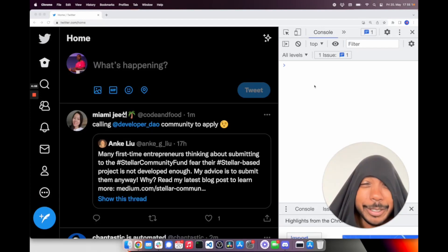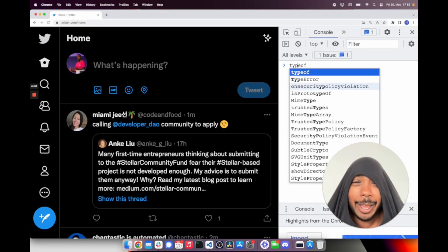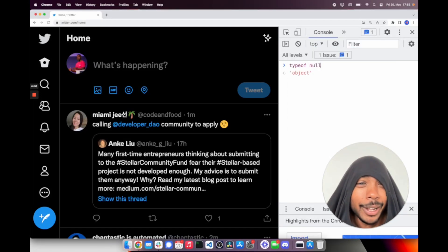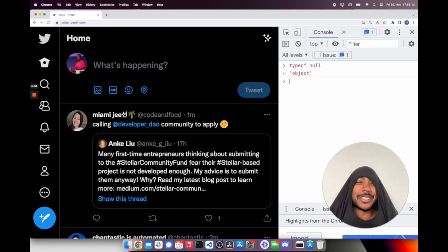JavaScript is so stupid. Look, type of null is object. That's so stupid.